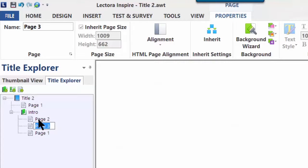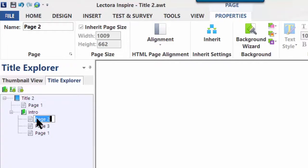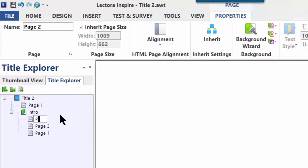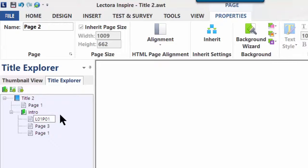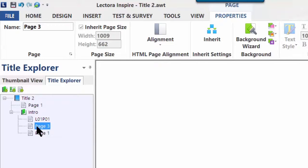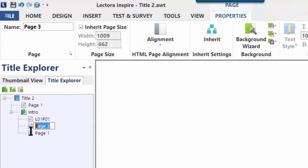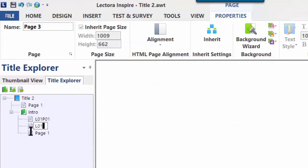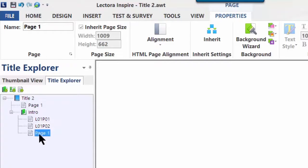So now we have three pages inside of our chapter. Let's go in and rename them. Our naming convention at Relate is something like L01, P01, so Lesson 1, Page 1. Now we're going to go to the next page and call that Lesson 1, Page 2 or 02. And finally, we're going to add the third page, L01, Lesson 1, Page 03.